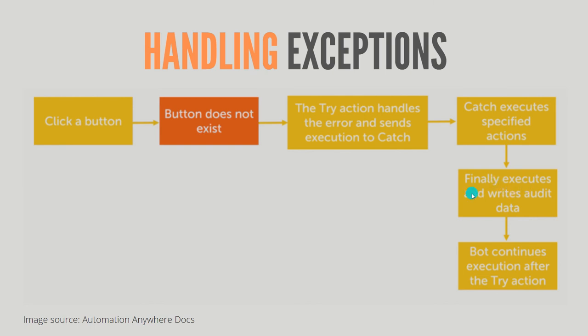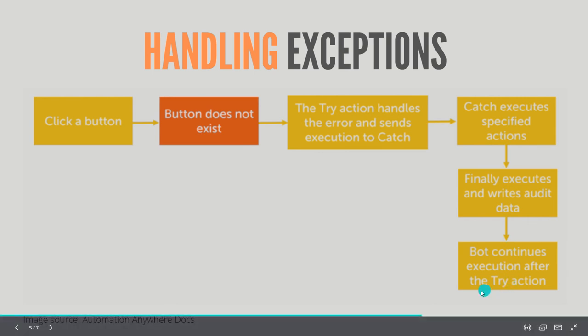Finally is an optional block - if you don't want to include it, it's totally fine. But if you have a finally block, then it will be executed and then the control of the bot will be transferred to the next statement after the try action. Bot continues execution after the try action.